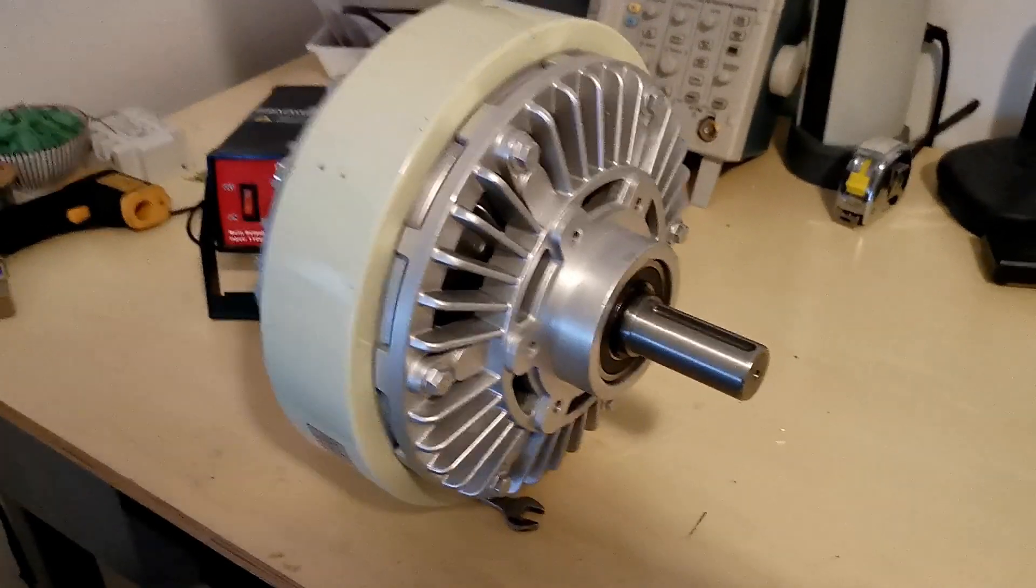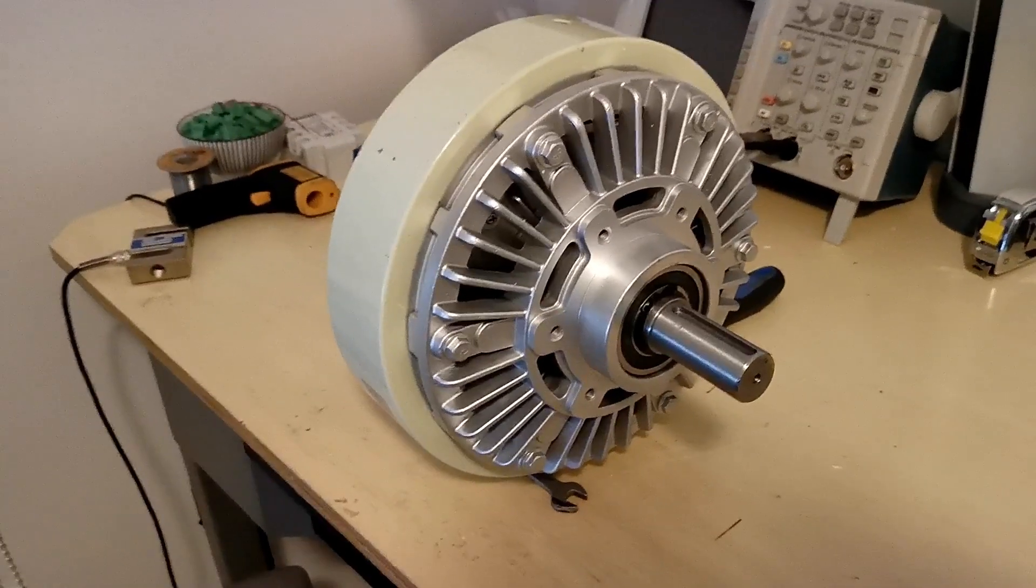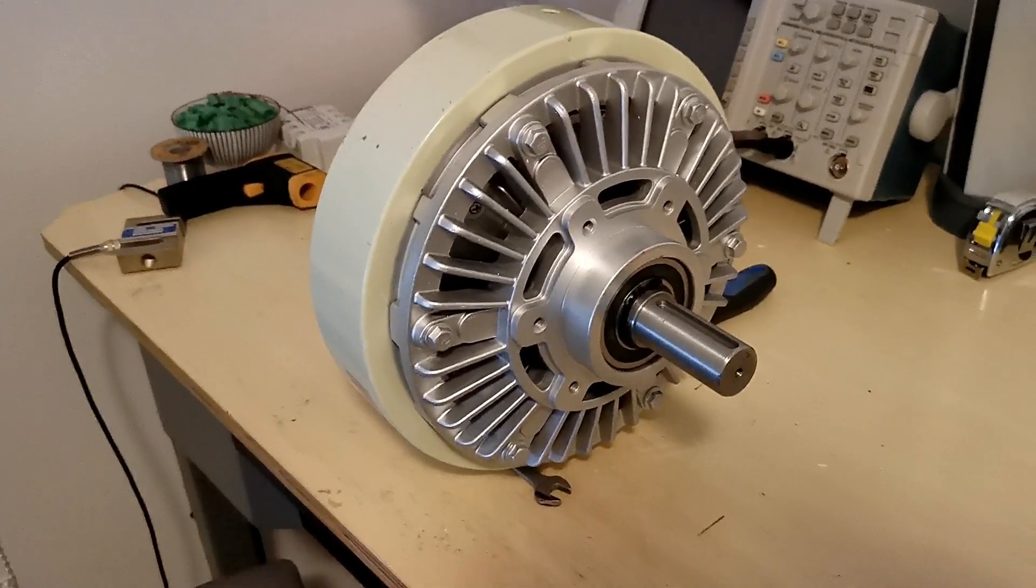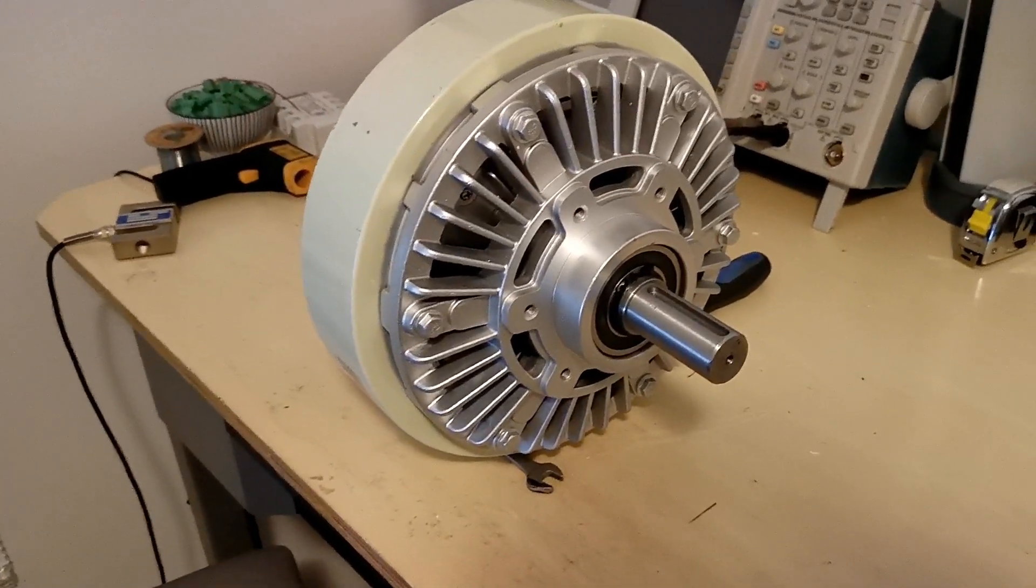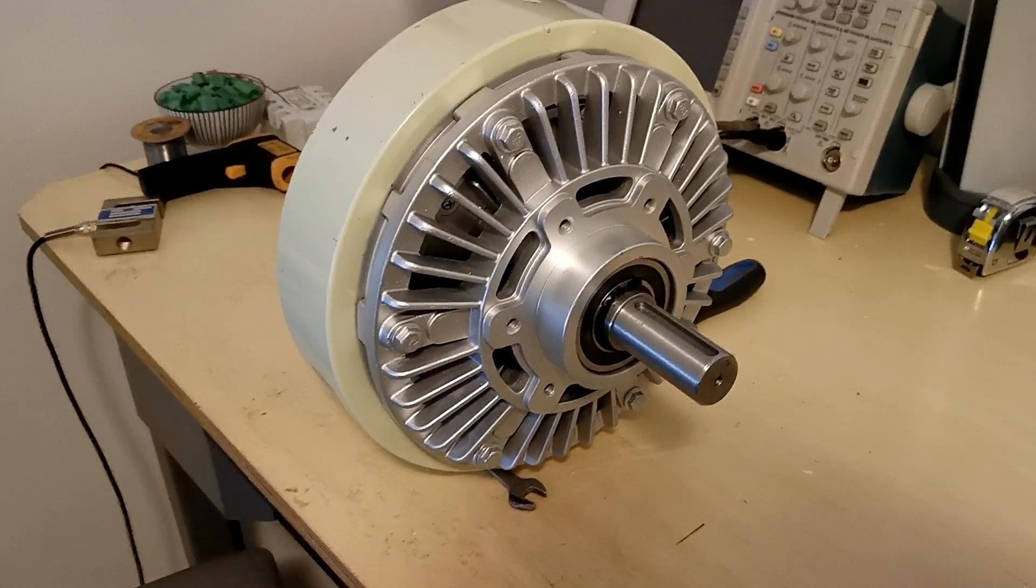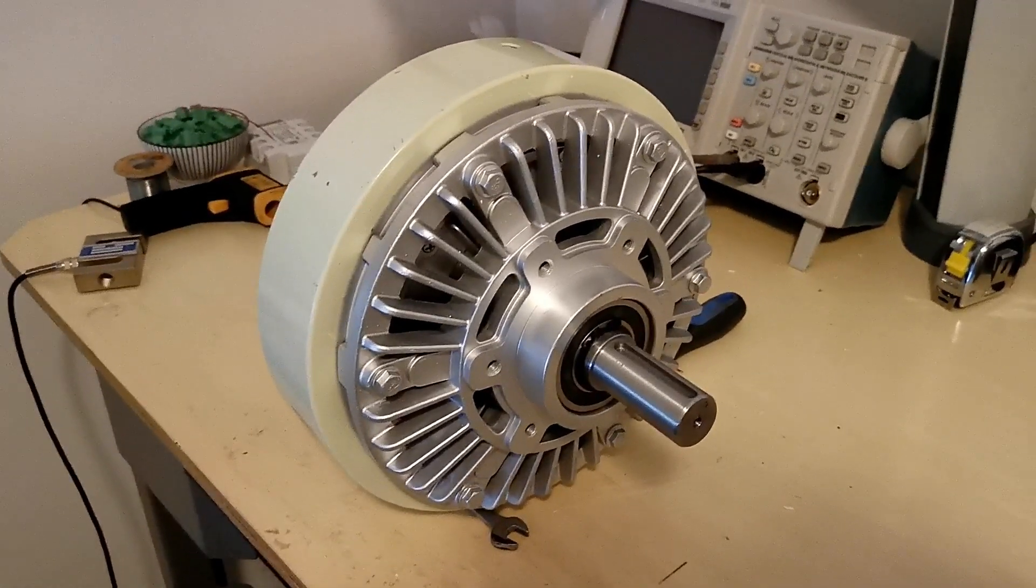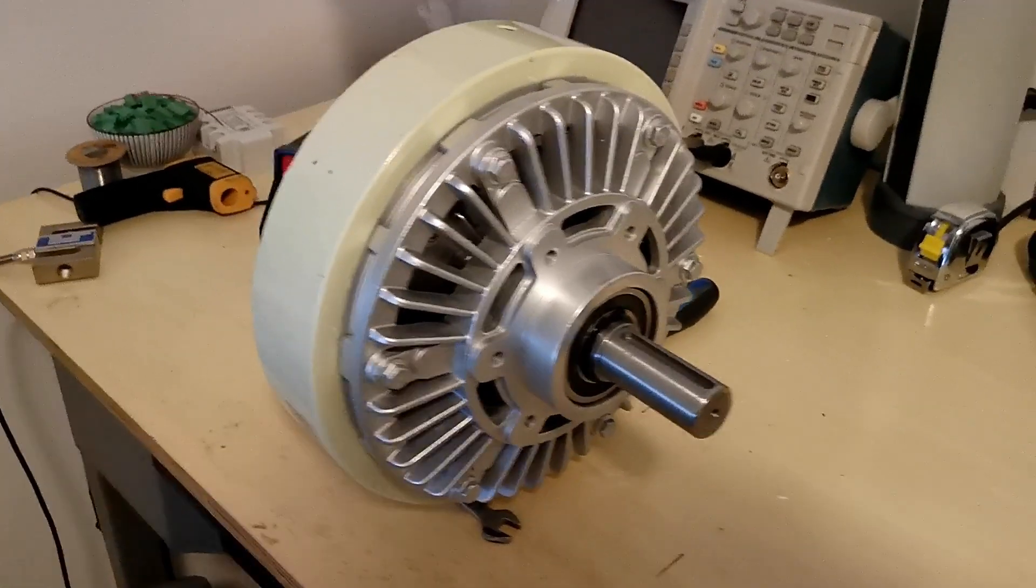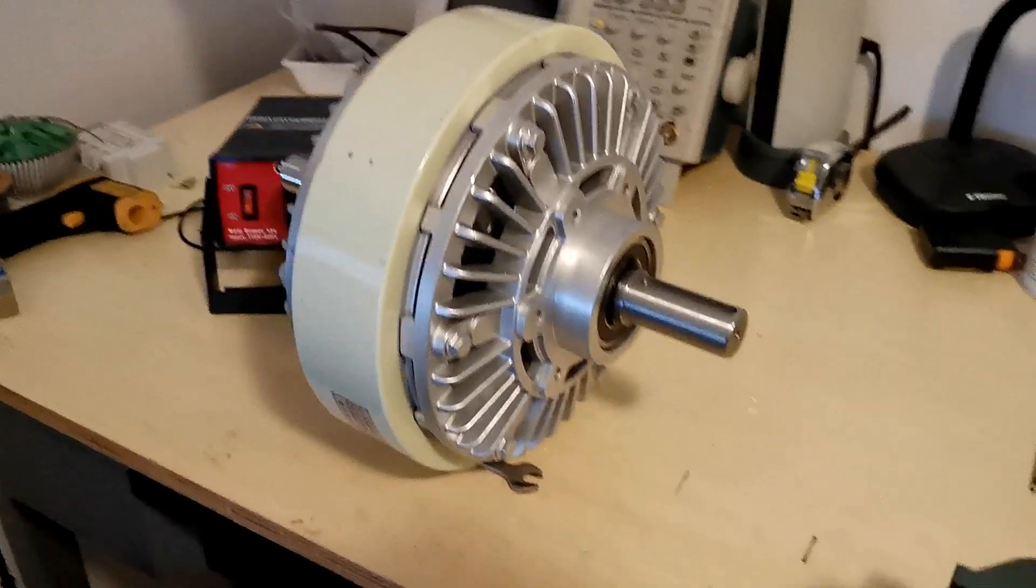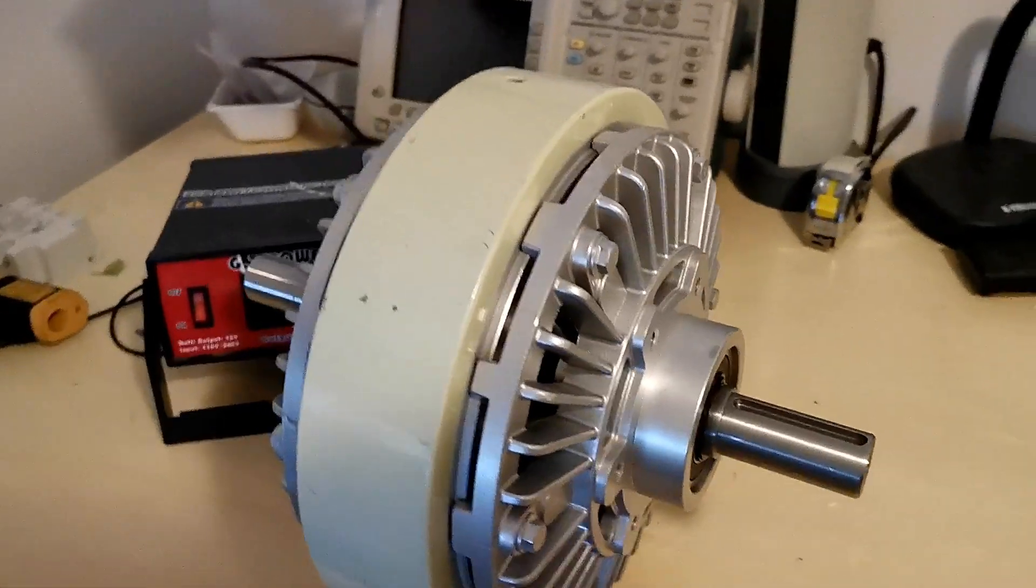So we haven't tested much in terms of magnetic powder brakes. I haven't used them at all actually. And I'm not sure how they behave, if they are as good as eddy current brakes, if they are linear, et cetera. We will see.